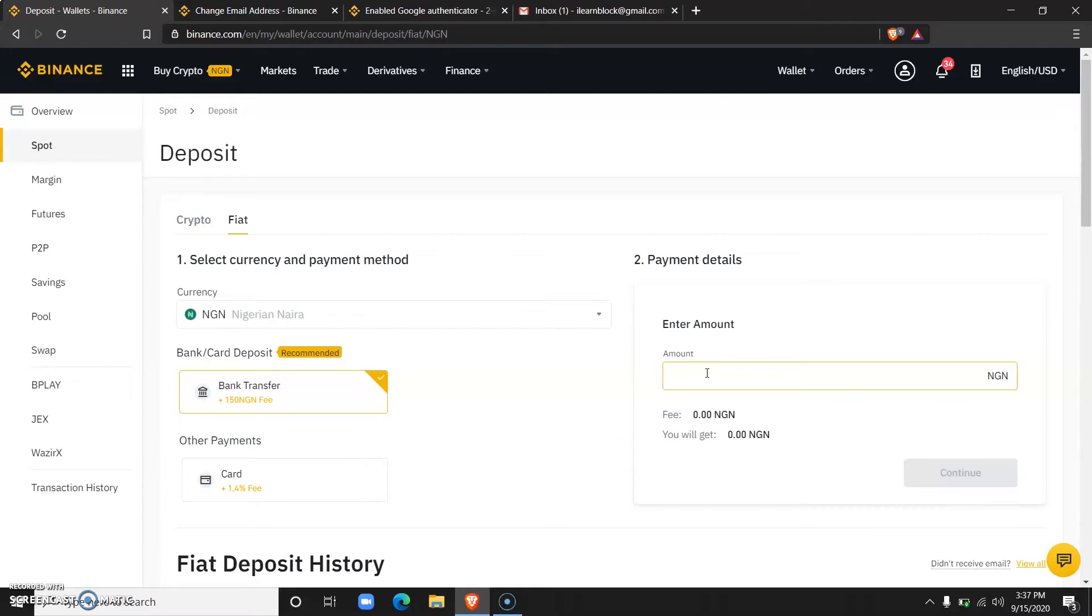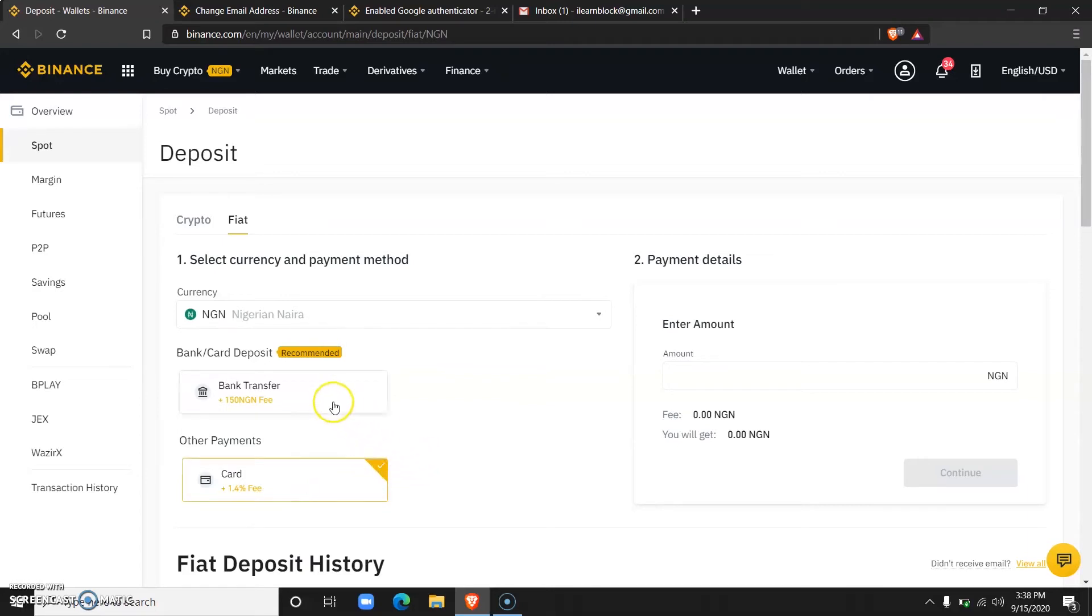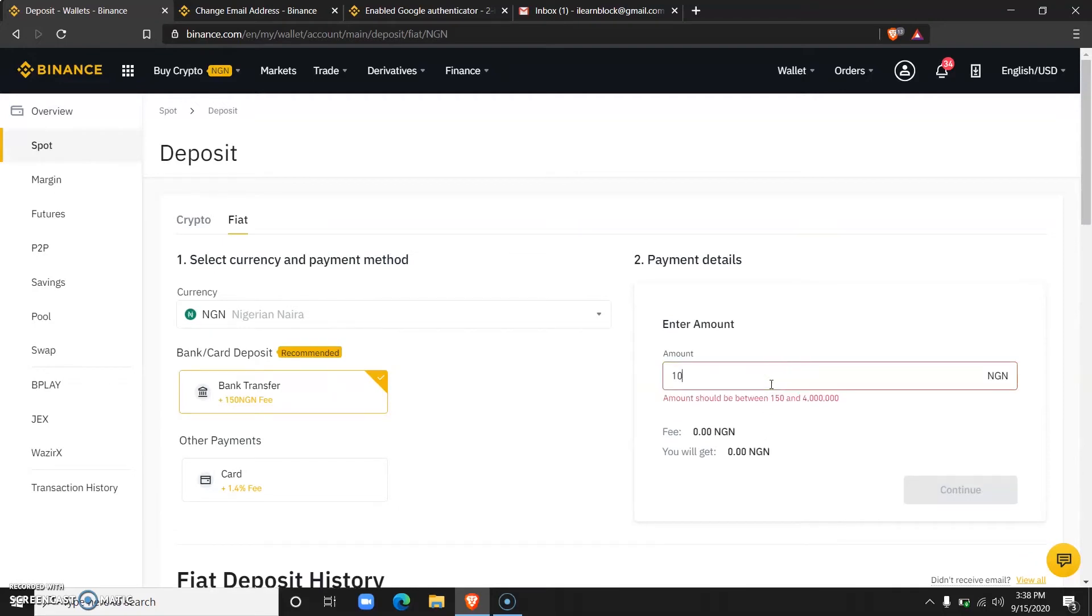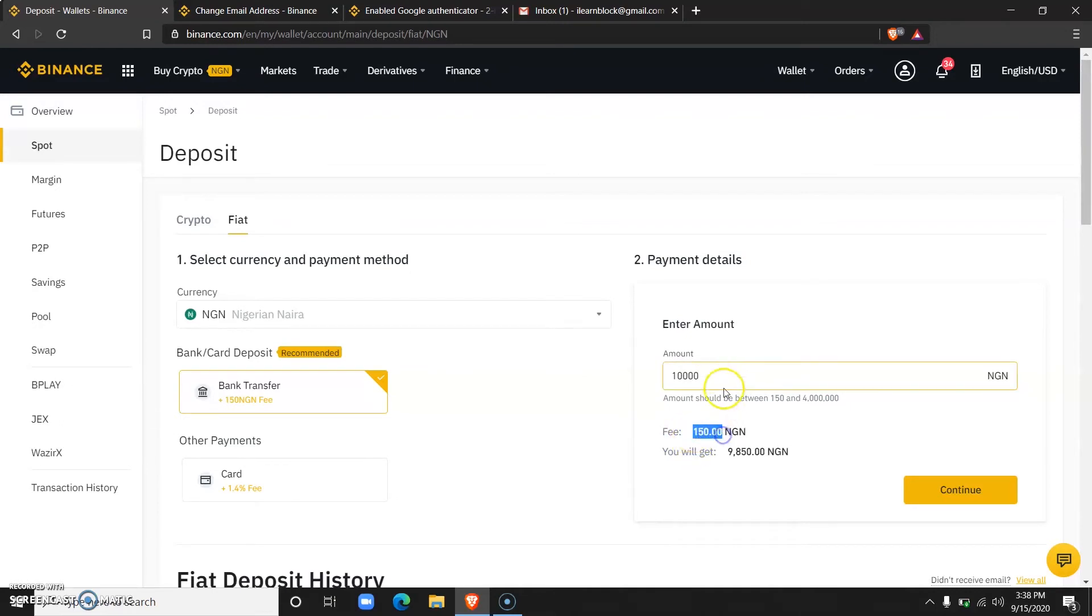For using the card or other payment methods like ATM card, that one is currently not available at the moment, so you have to use bank transfer. Let me try this out with a 10,000 Naira deposit. As you can see, there is a fixed fee of 150 Naira, even if you deposit 100,000, 1 million, or even 10 million.